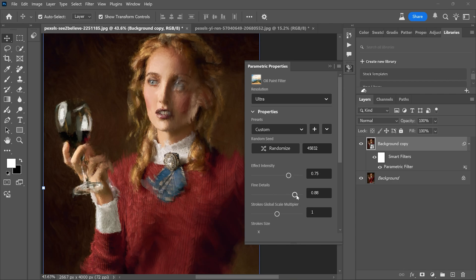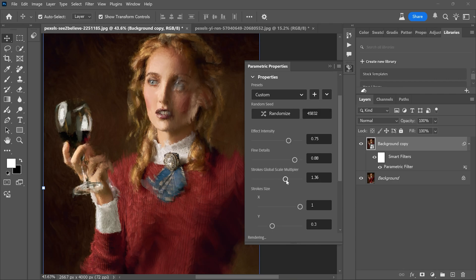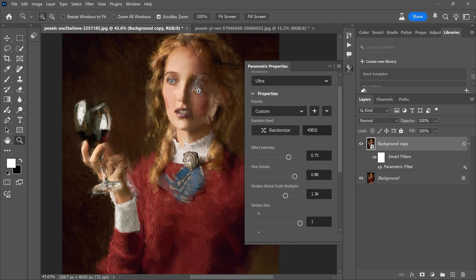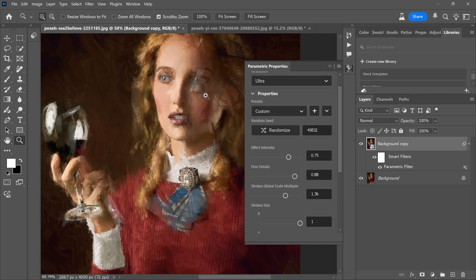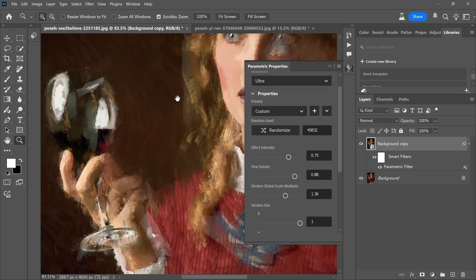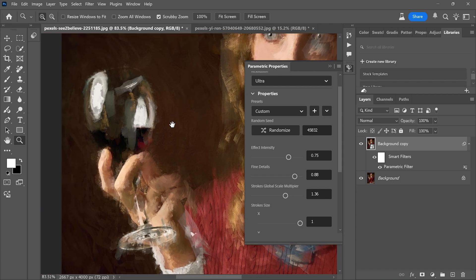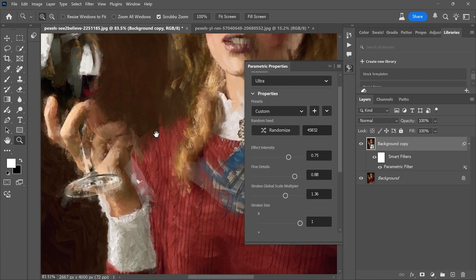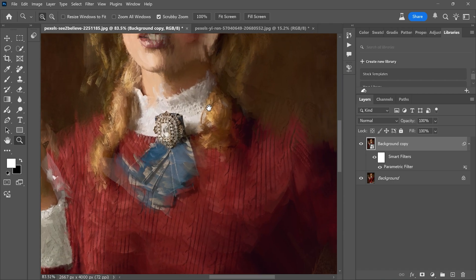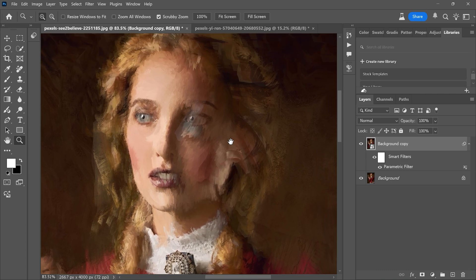And there you have it. The effect is ready and it looks absolutely mind-blowing. Before this feature, turning a regular picture into an oil paint effect was tricky and time-consuming, but now it is as easy as a single click.